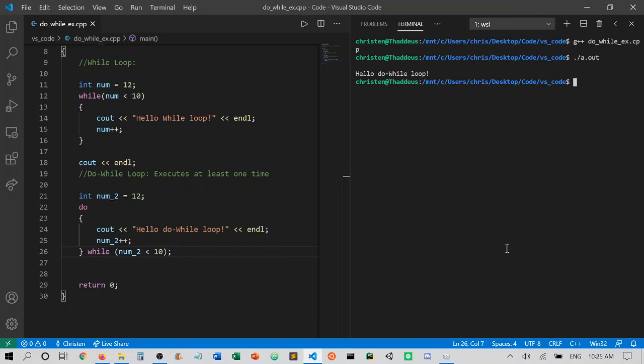Those are the main differences between the while and the do-while setup. Thanks for watching, and happy coding!